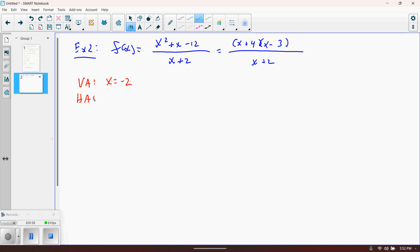For horizontal asymptotes: the degree of the numerator is larger than the degree of the denominator, so we will not have any horizontal asymptotes. As x gets really big in both directions, the fraction just gets bigger and bigger because the numerator dominates, so it won't approach any specific y value. We have none.